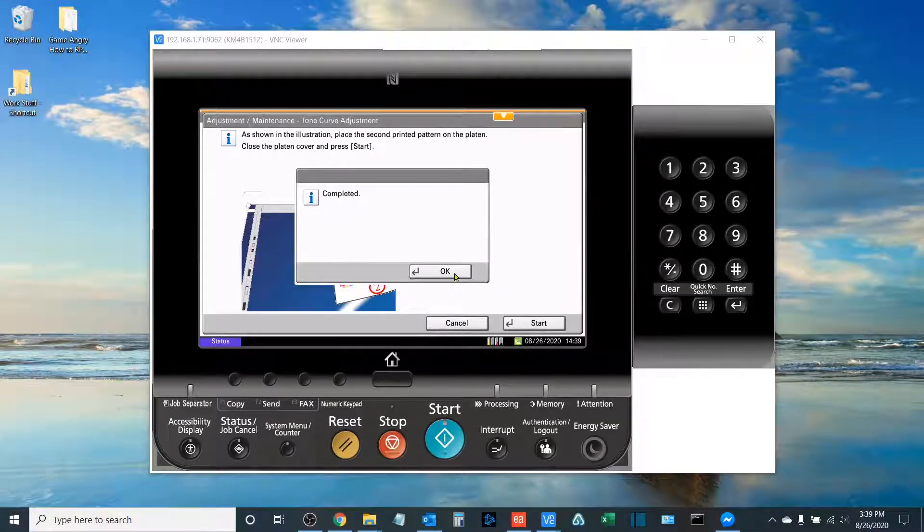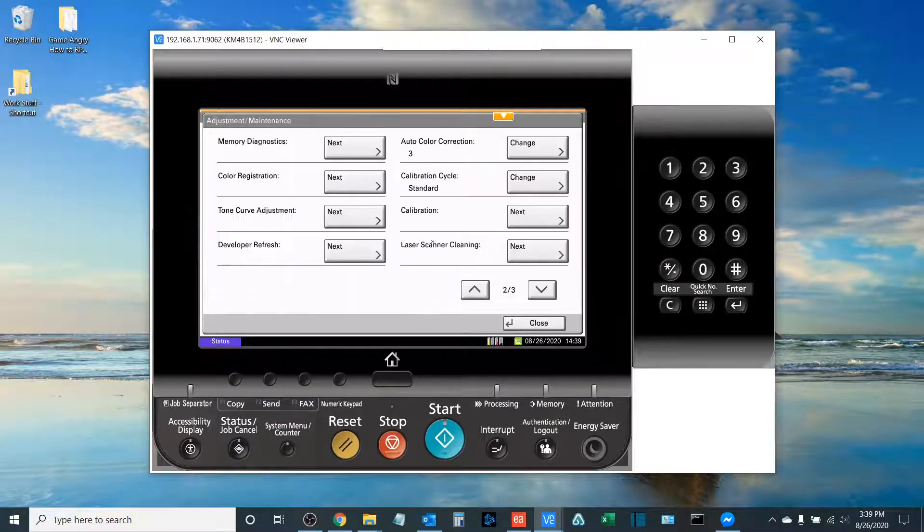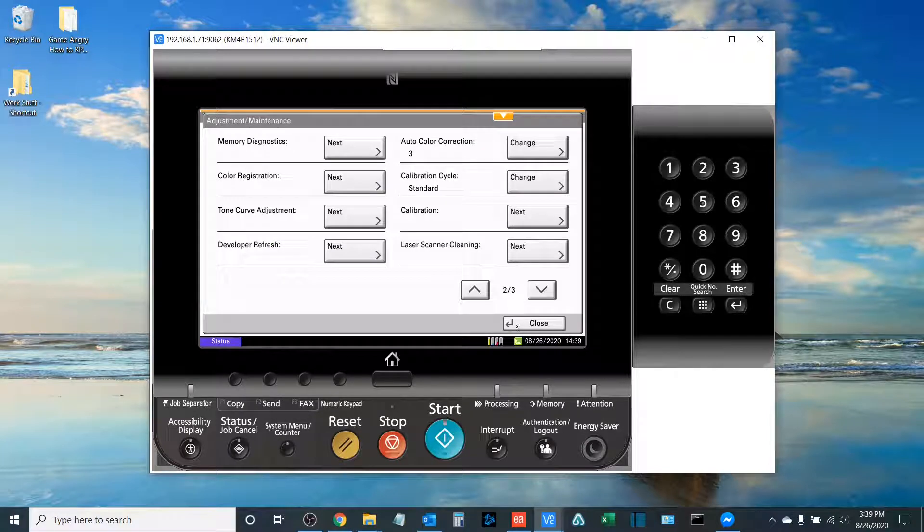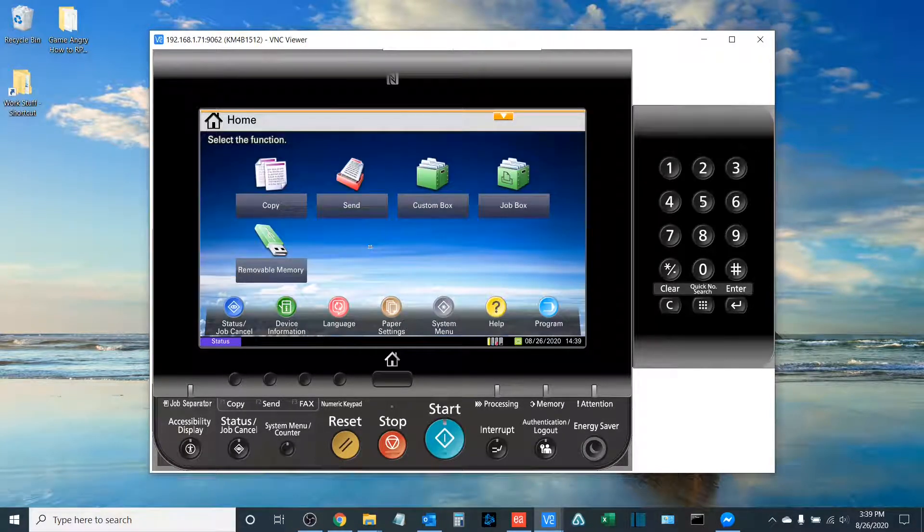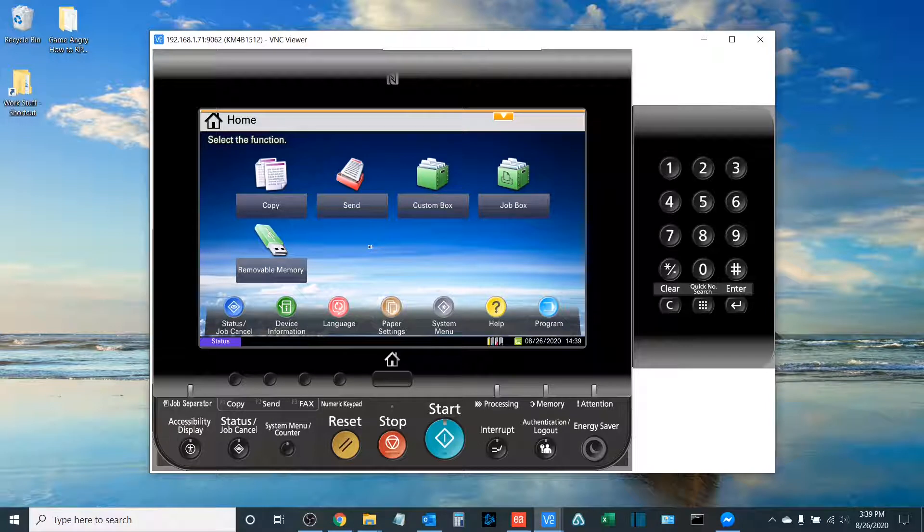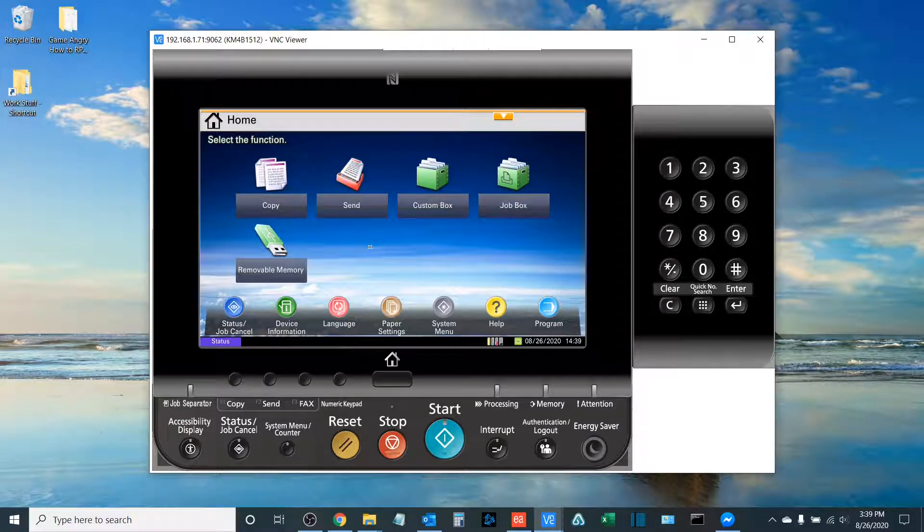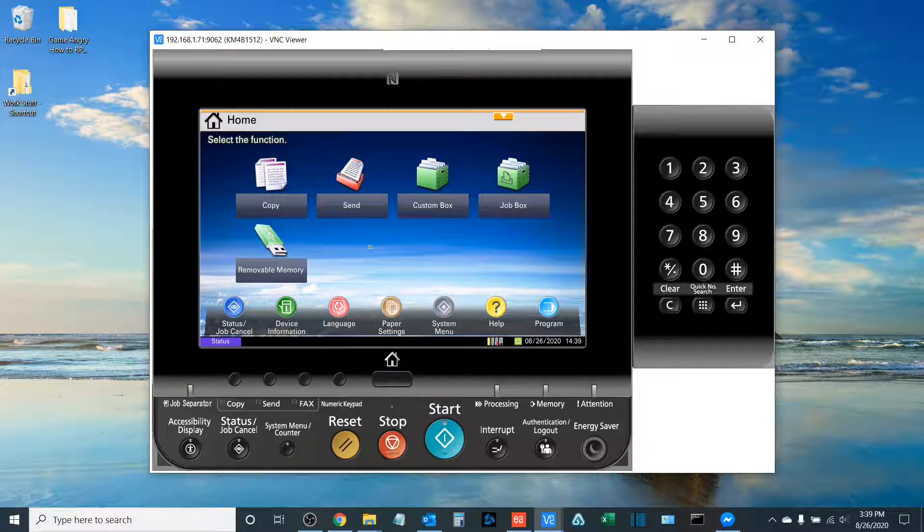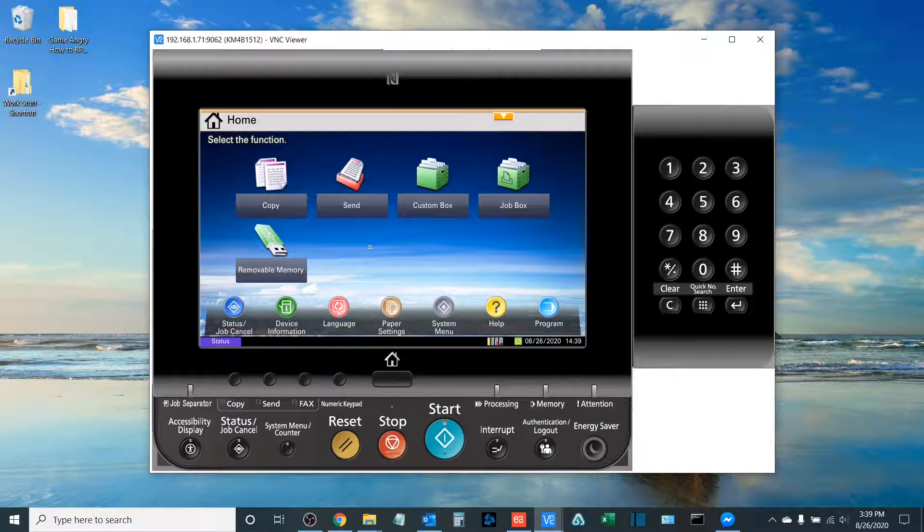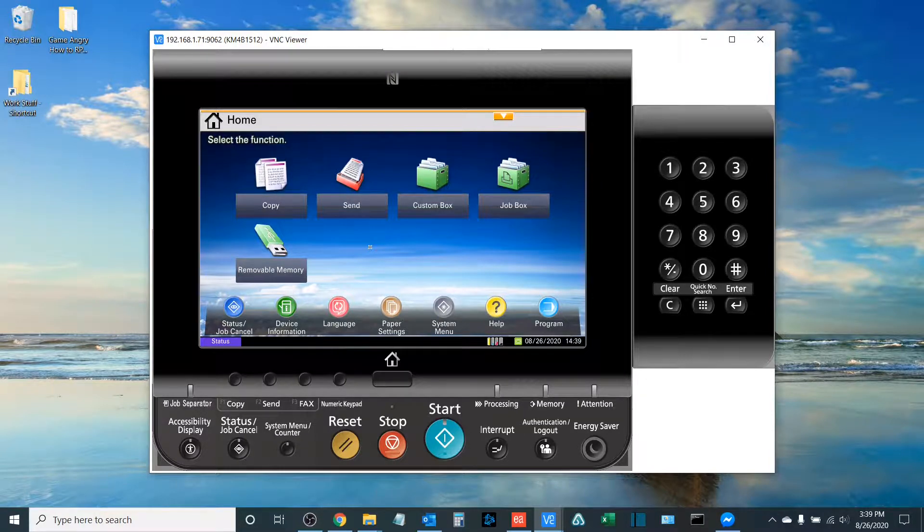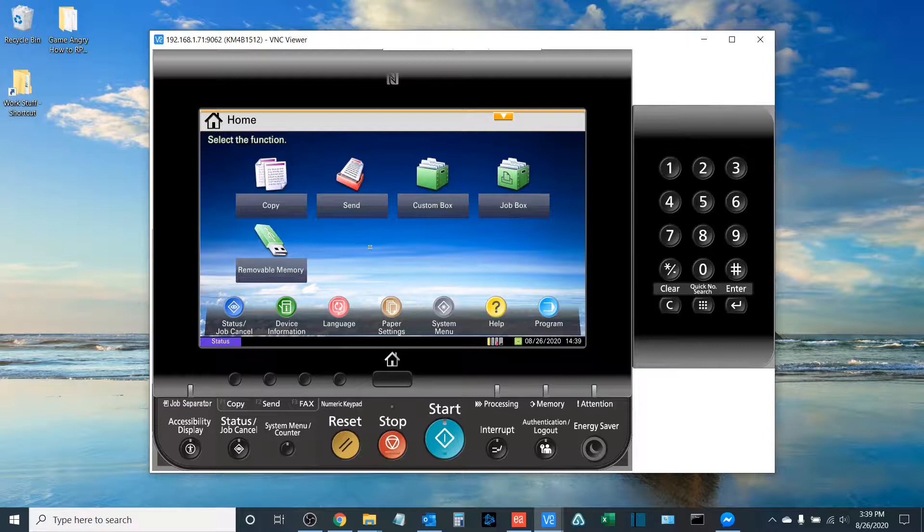And there you have it. Once the tone curve adjustment is complete, you can hit the home button of your copier, and now your machine has been cleaned and calibrated to produce the best color output that it can. In today's video, we walked through the multi-step process of calibrating the color output on your machine. Once again, my name is Sam Hammond, Lead Product Trainer here at Boston Document Systems. Thank you for stopping by and I look forward to seeing you all again. Have a great day.